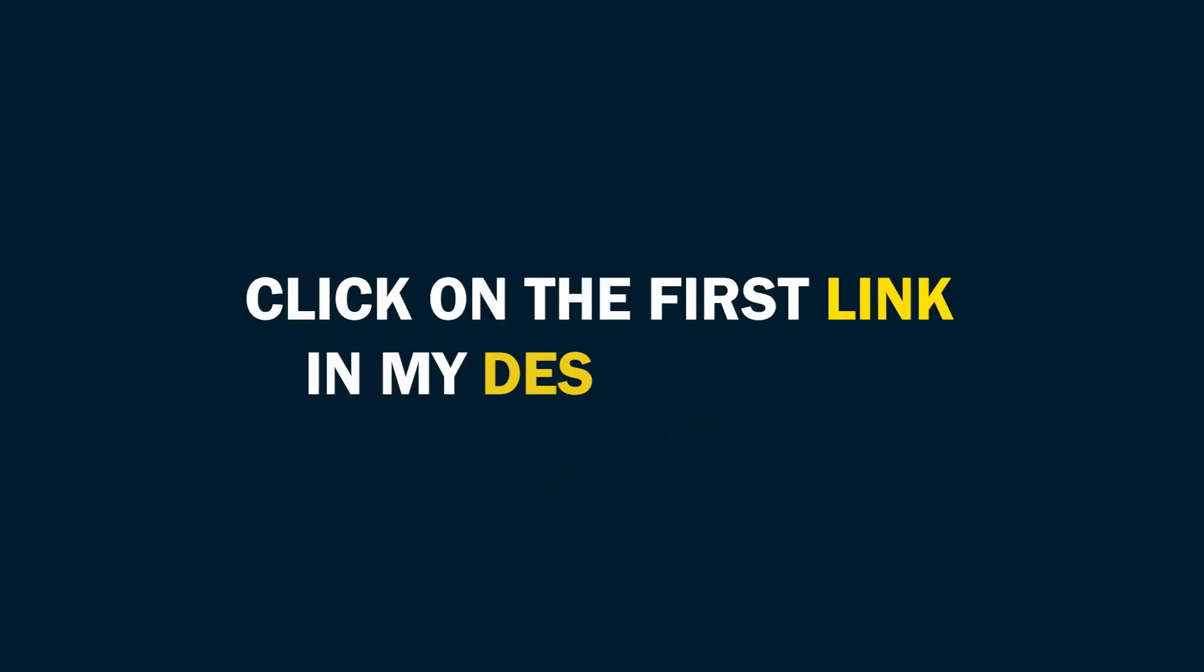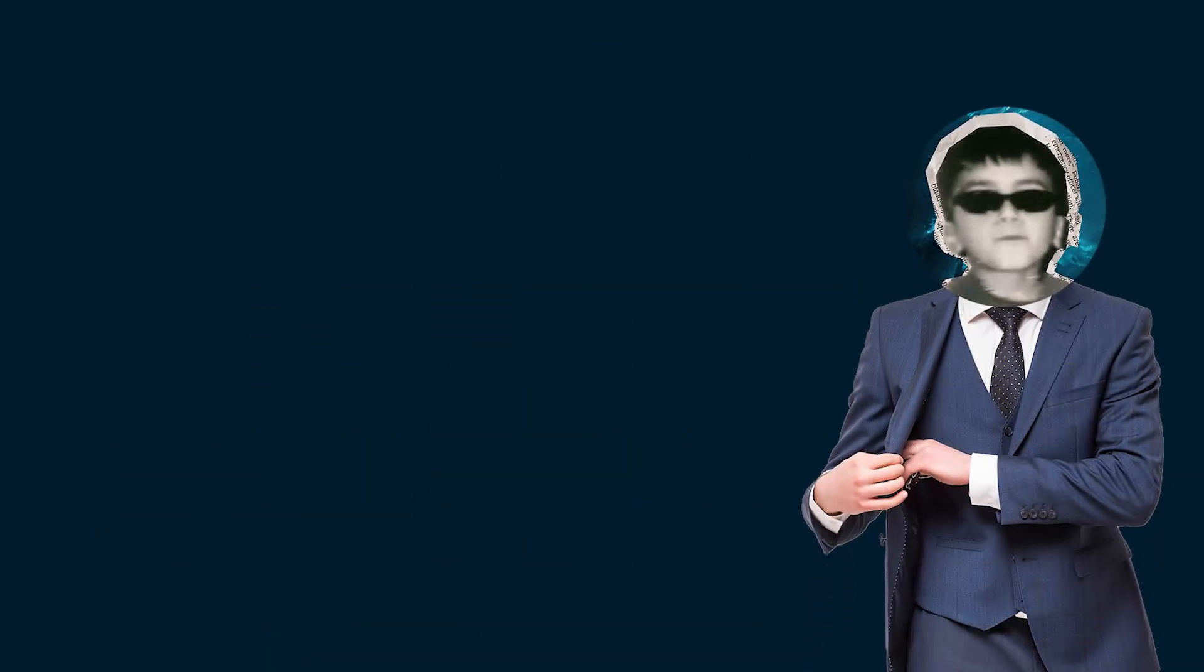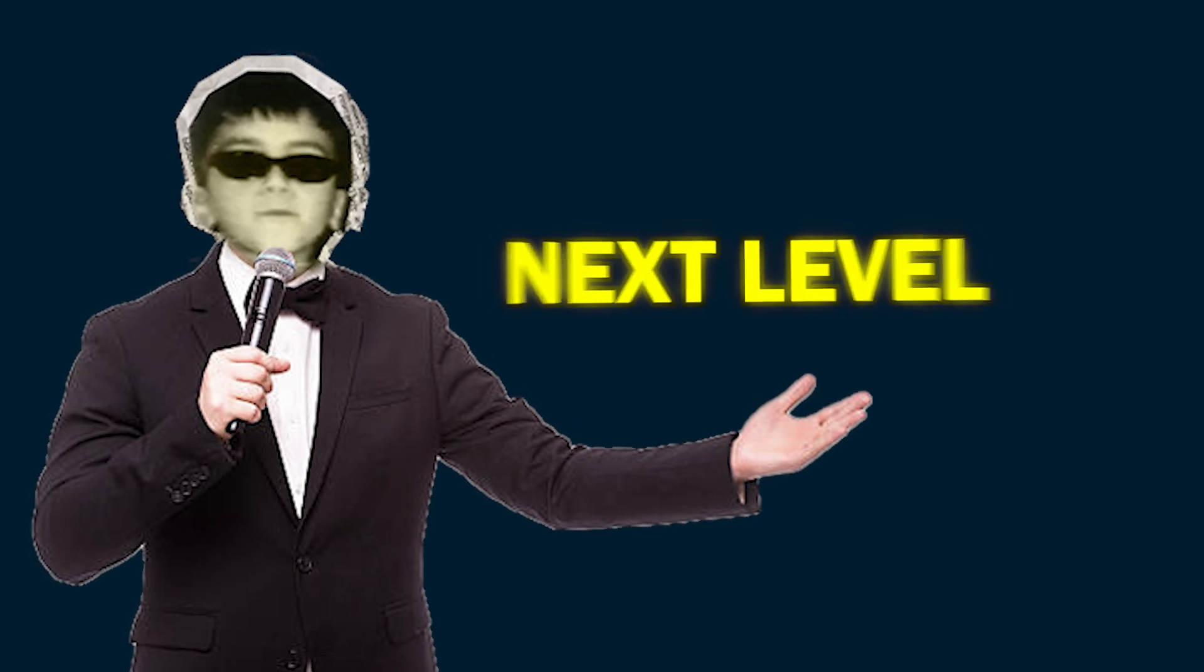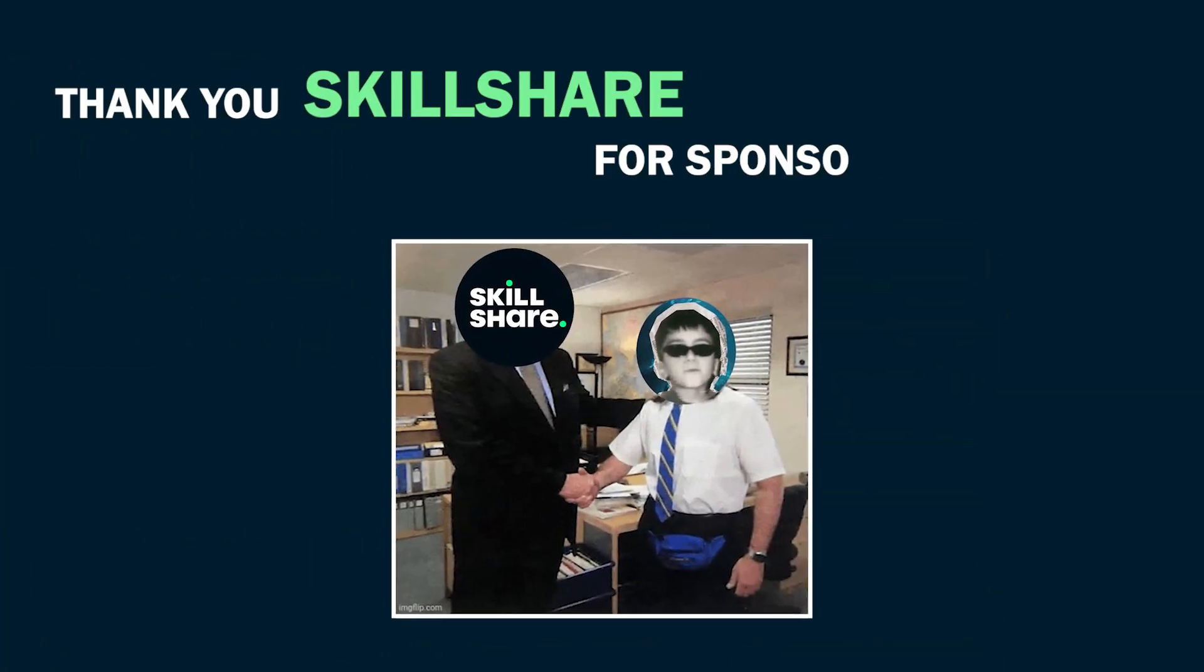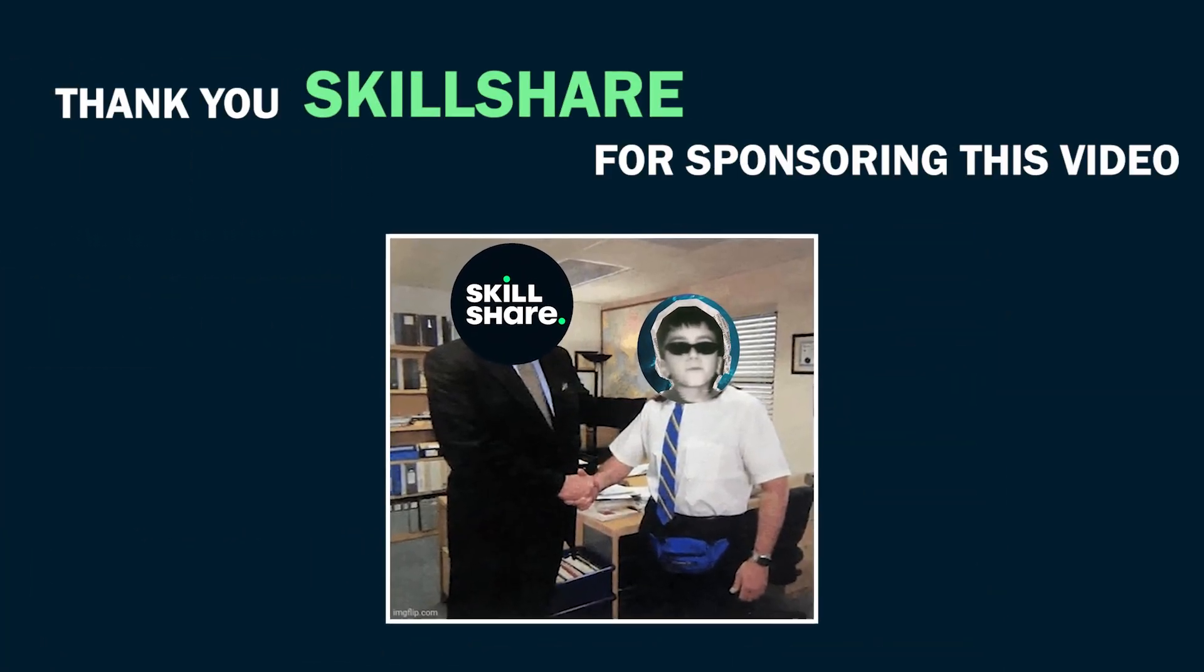The first 500 people who use my link in the description will get a free one-month trial. So, click on the first link in my description and let Skillshare help you take your skills to the next level. So thank you Skillshare for sponsoring this video.